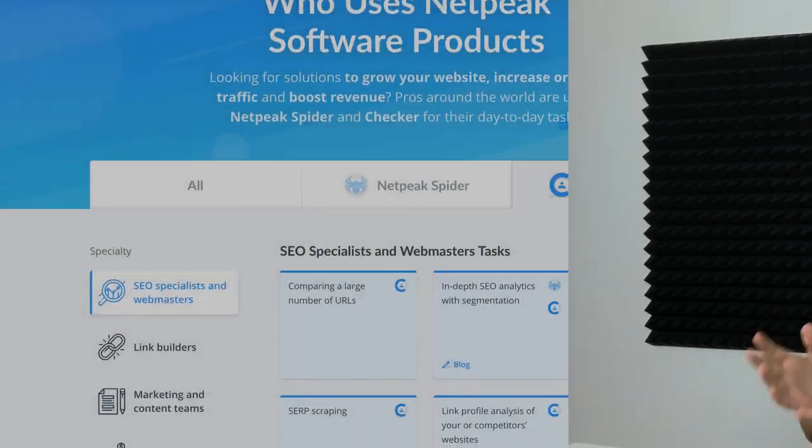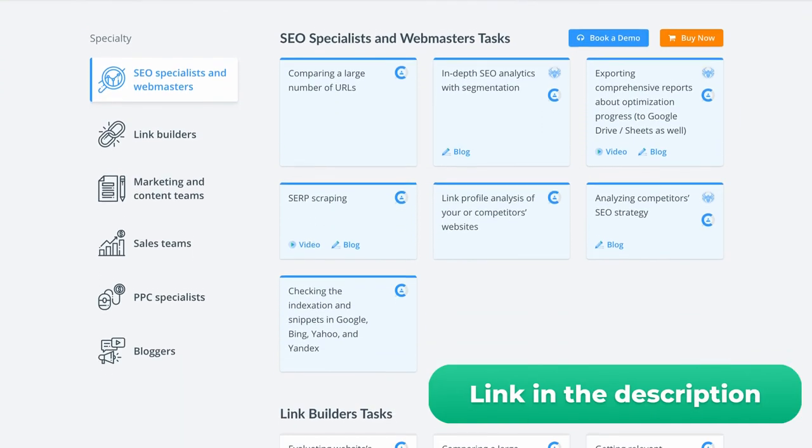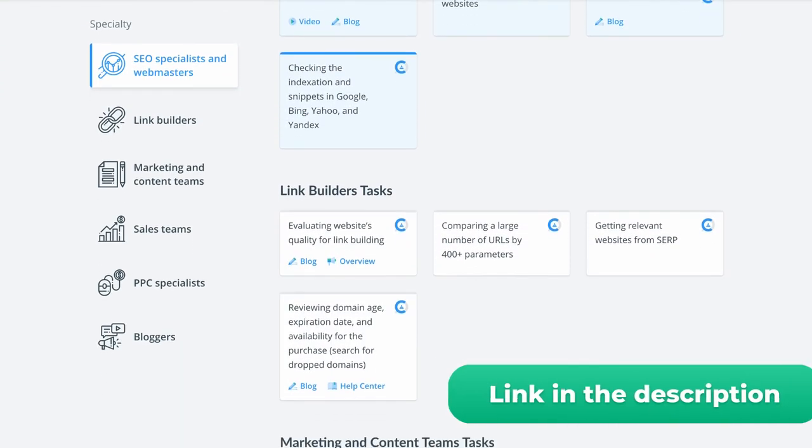The list of use cases never ends. If you want to know more ways how specialists from different companies adopt our tools for their tasks, we have a dedicated page with a listing of tasks that may be solved with the help of our tool.